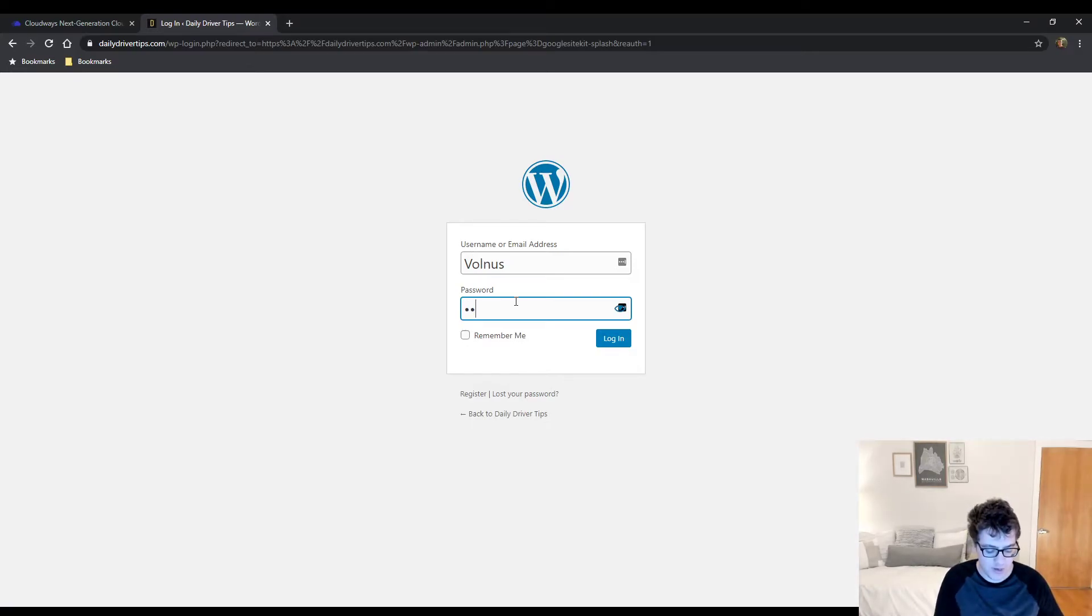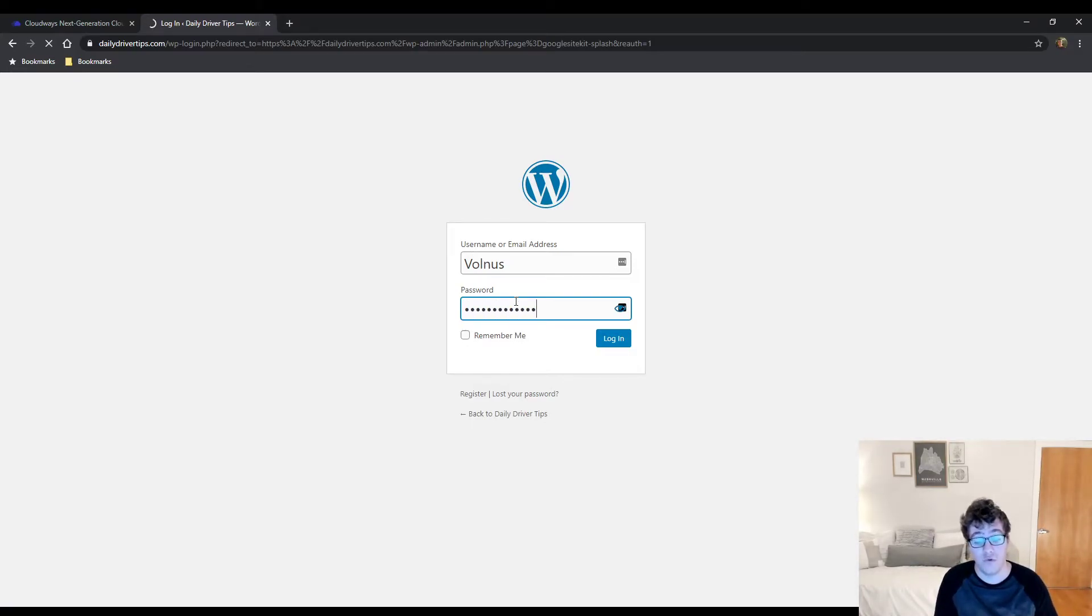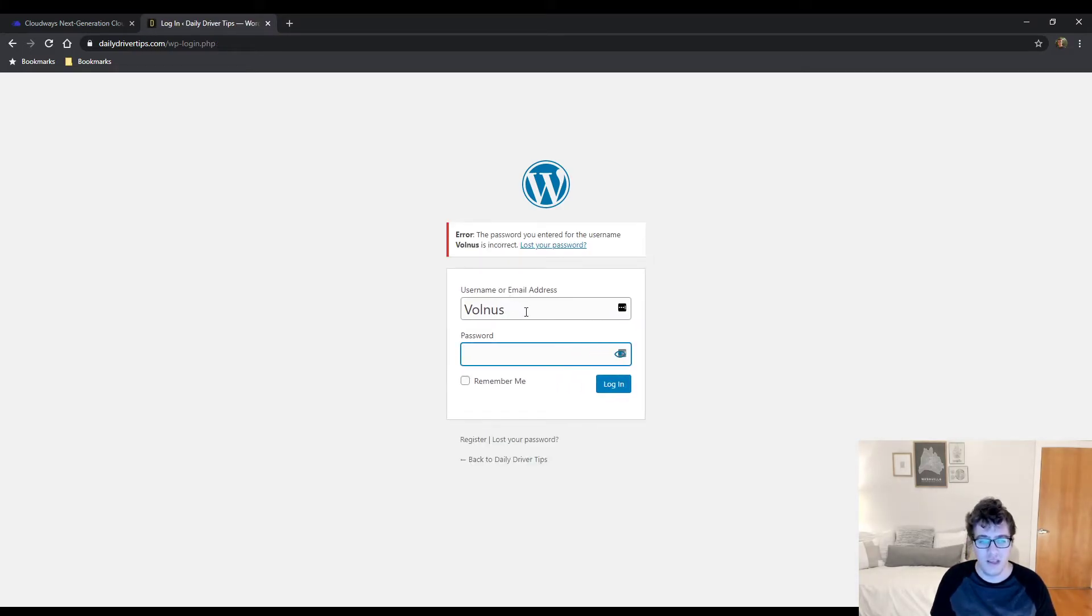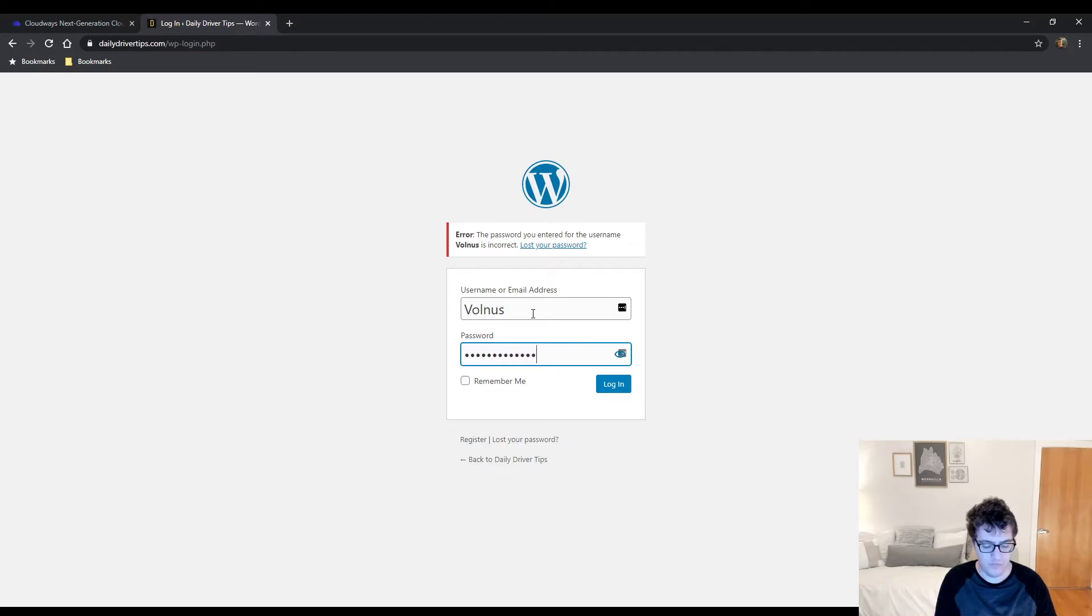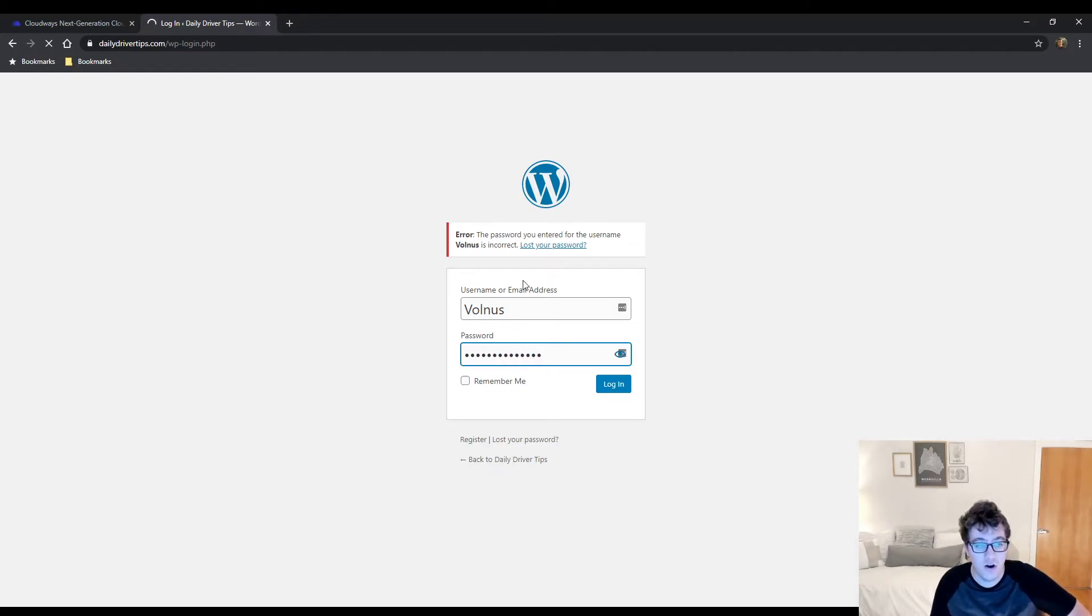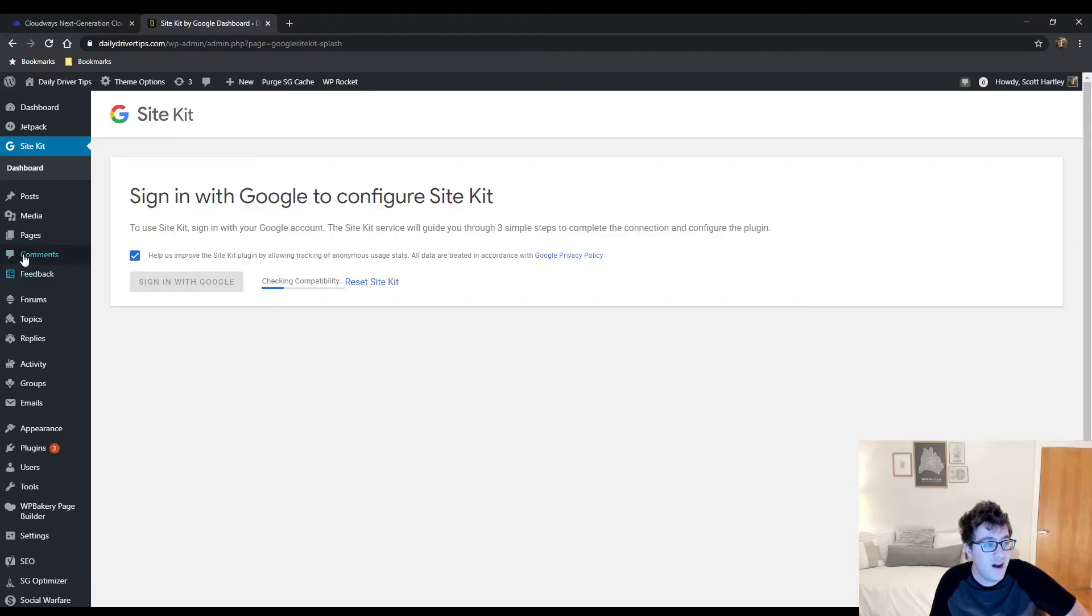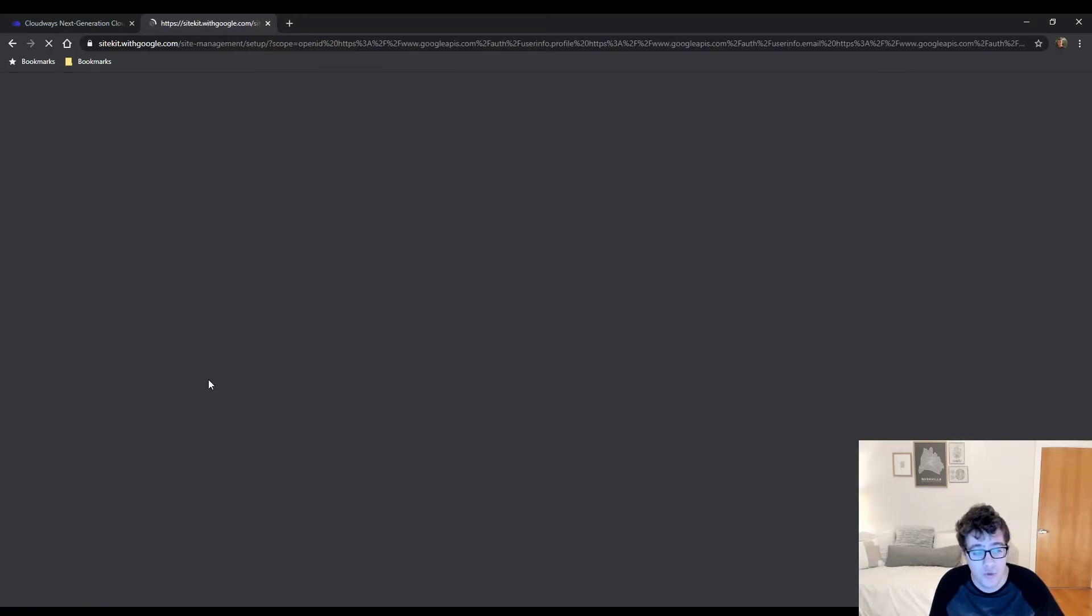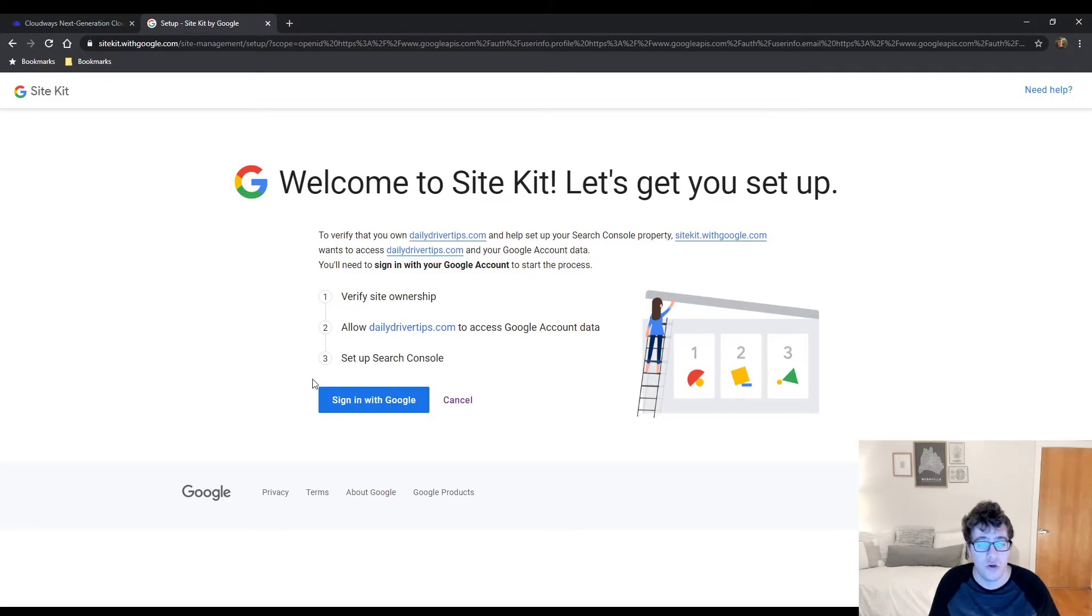And it wants me to sign back in. This is why you always have your redirect set up. And aren't passwords great? Alrighty. Now we come over here and it's checking for compatibility and it says your site may not be ready. Looks like you're using a caching plugin. We don't have any problem with that.